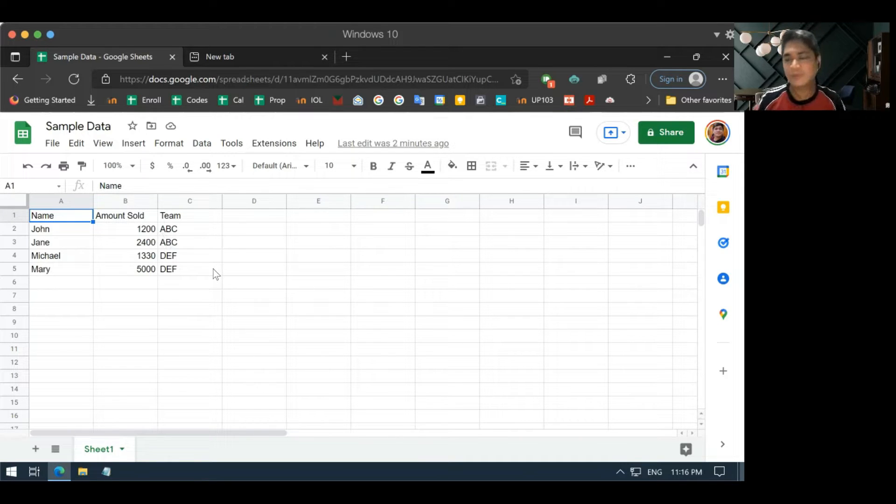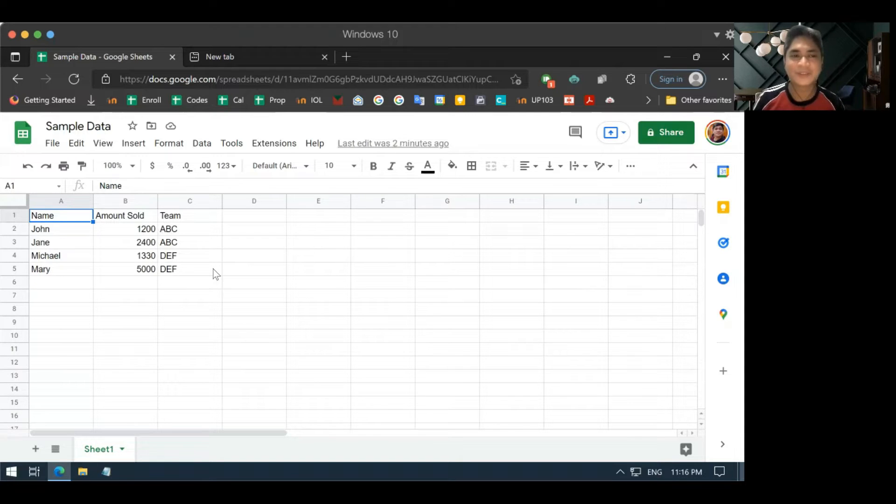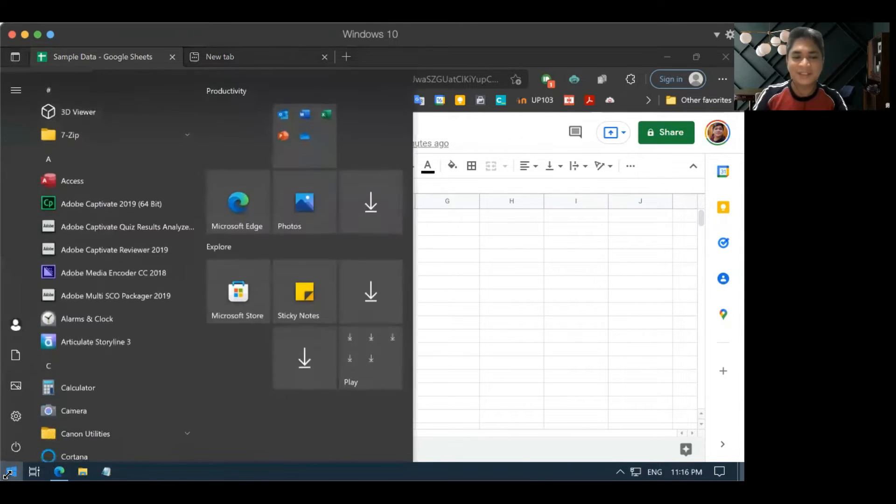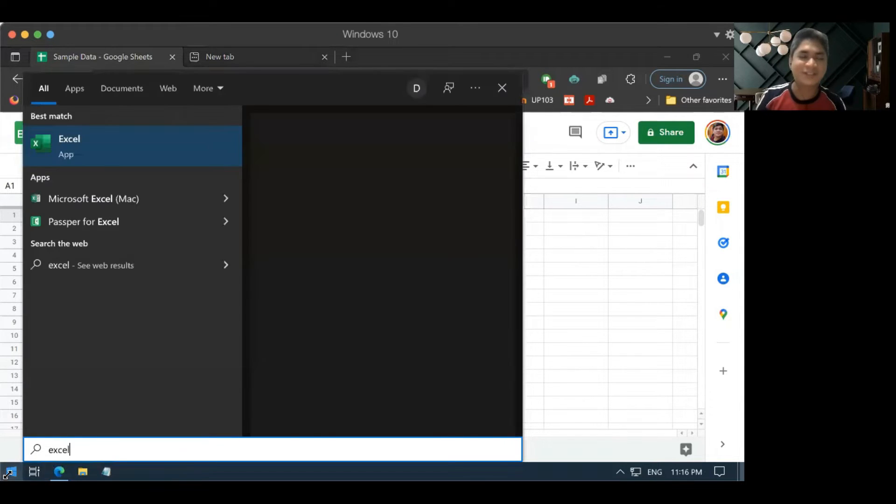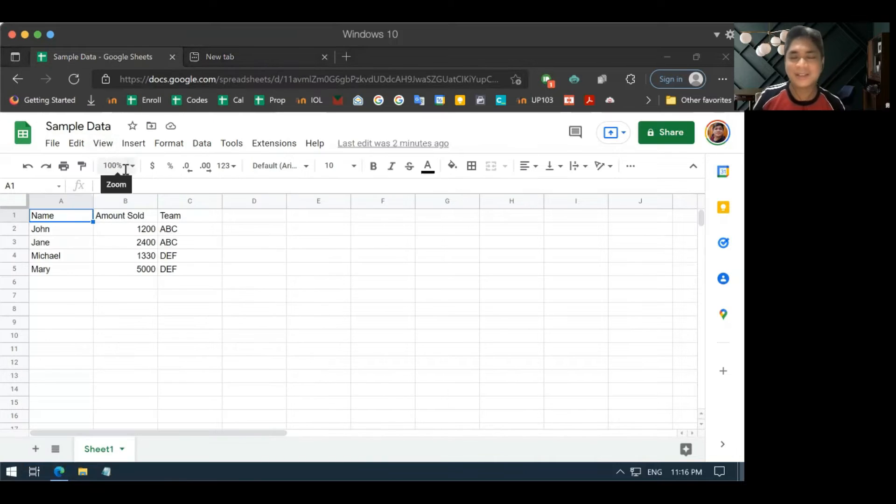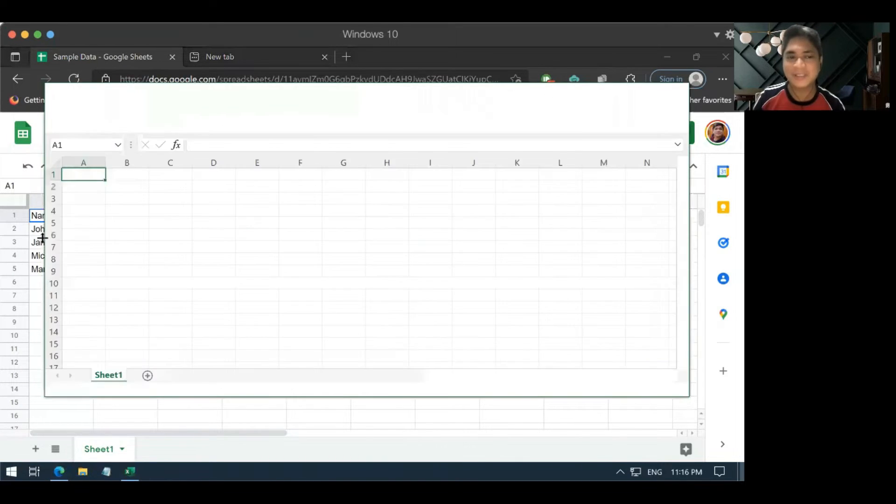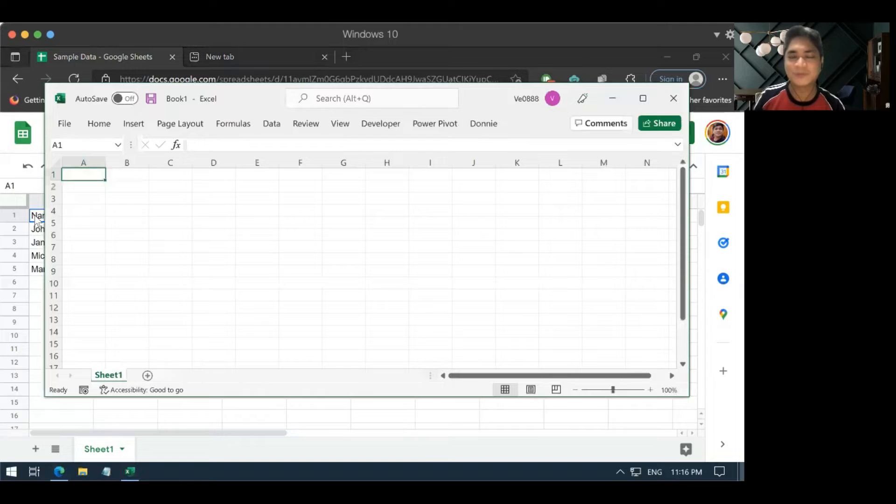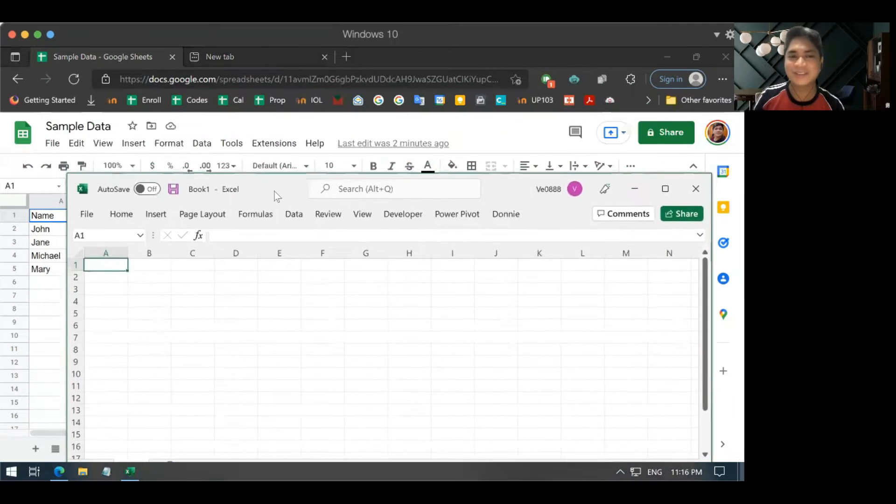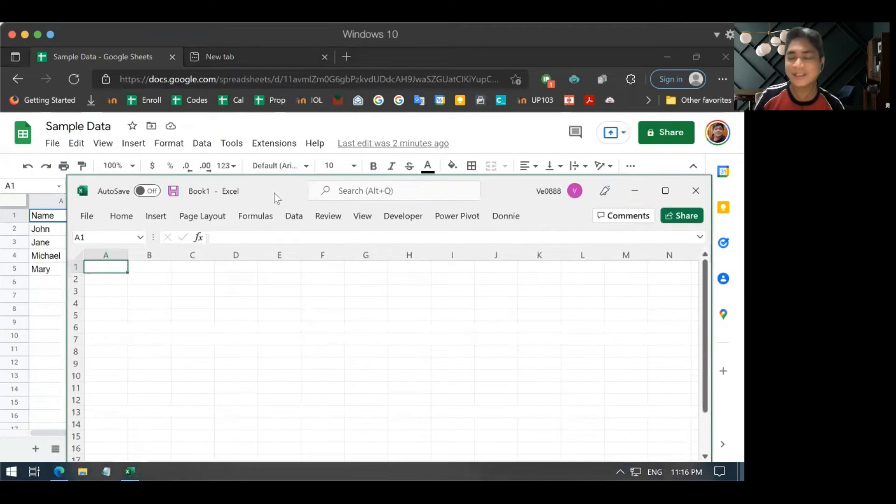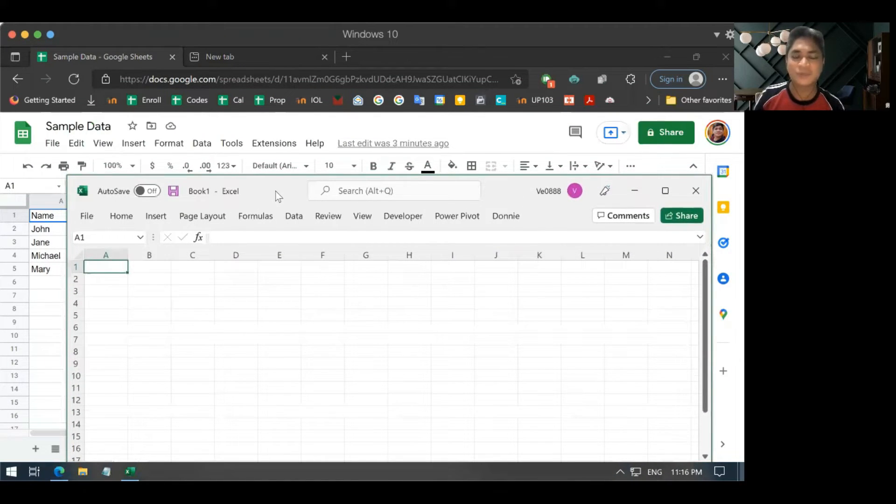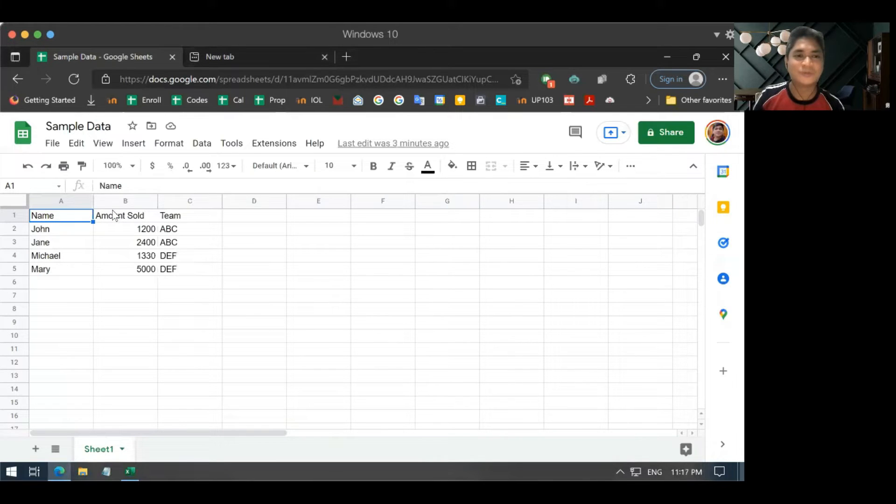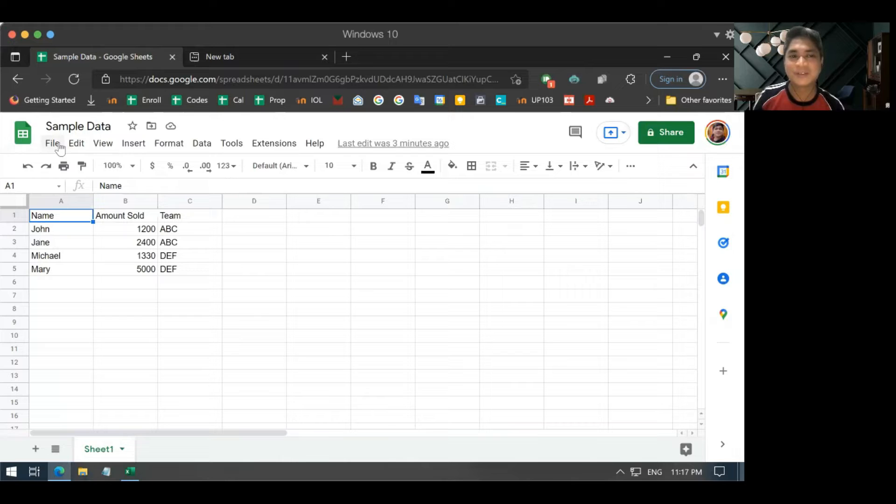So, one way to marry these two programs is why not have your data gathering done via Google Sheets, but have Excel process the data. And it doesn't mean that you have to just copy the data from Google Sheets to Excel. You can actually connect your Excel file to the Google Sheets, so that anytime that there are changes in the Google Sheets, it will automatically show up in your Excel file. So, let's do that. First thing is you have to publish your file in Google Sheets.